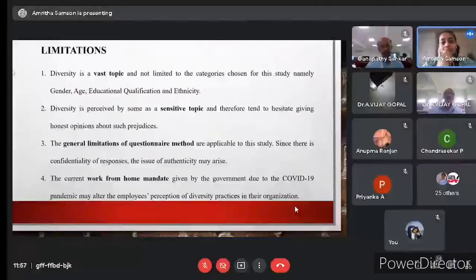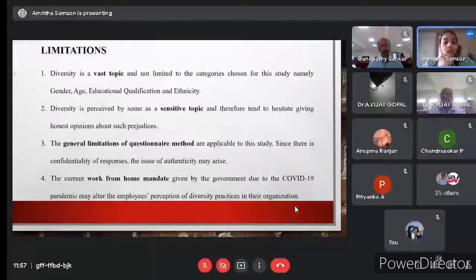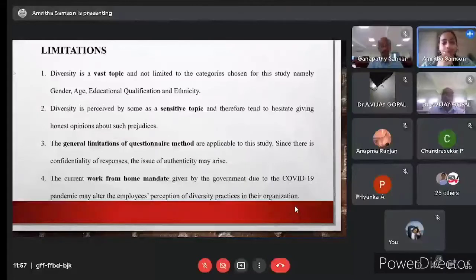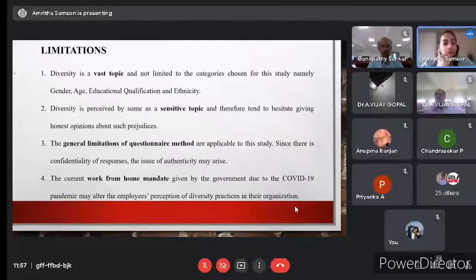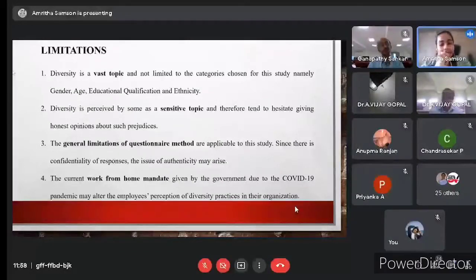Research shows that individuals from a stronger socioeconomic class have easier access to better education, giving them the upper hand when considered for a job alongside candidates from weaker socioeconomic backgrounds. It is important for organizations and business administrators to level the playing field and look after the interests of marginalized members of society. Limitations include: diversity being a vast topic beyond the four dimensions studied; it being a sensitive topic where people hesitate to give honest opinions; general questionnaire limitations; and since most IT employees were working from home due to COVID-19, their perceptions of diversity practices may have altered.